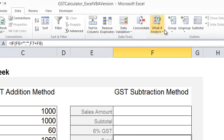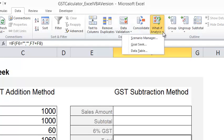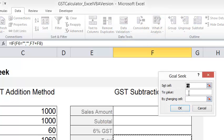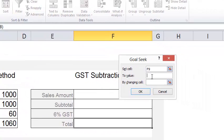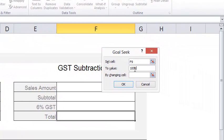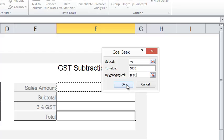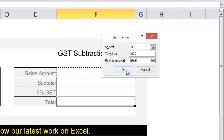Choose Goal Seek. I'm going to change the value to a thousand, and I'm allowed to change the sales amount, so I click OK.